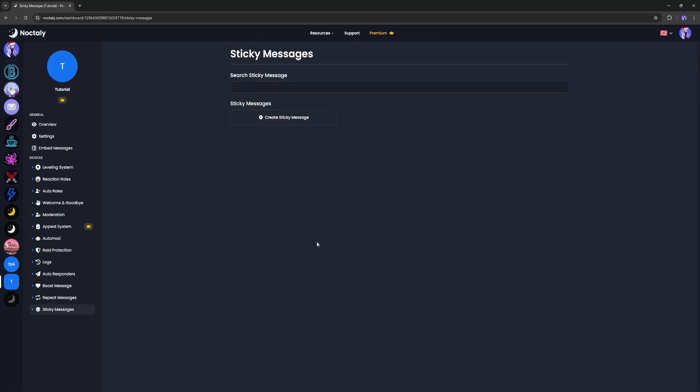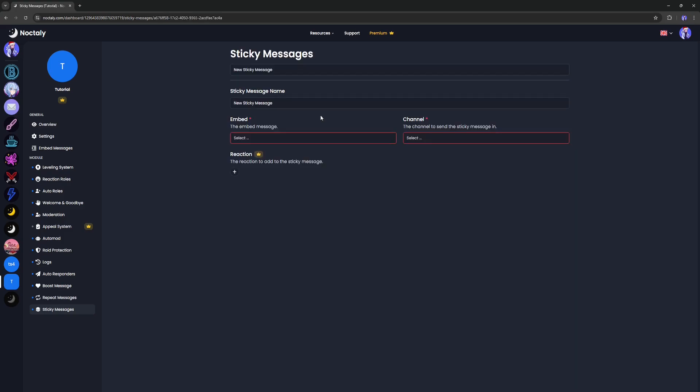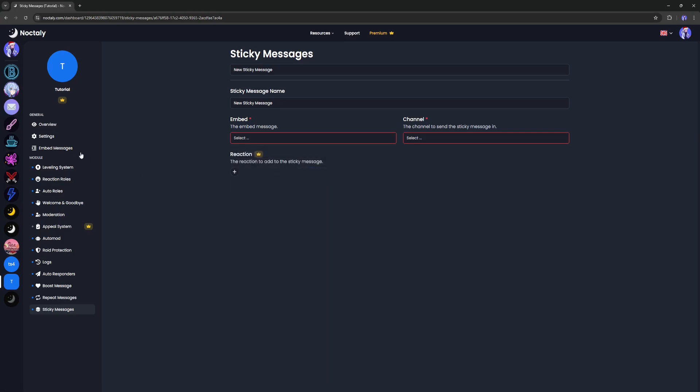For example, I'm going to create a sticky message about booster perks, but you can make it about what you want. To begin configuration, we'll have to create an embed. You can click on this menu and follow the link, or click there.